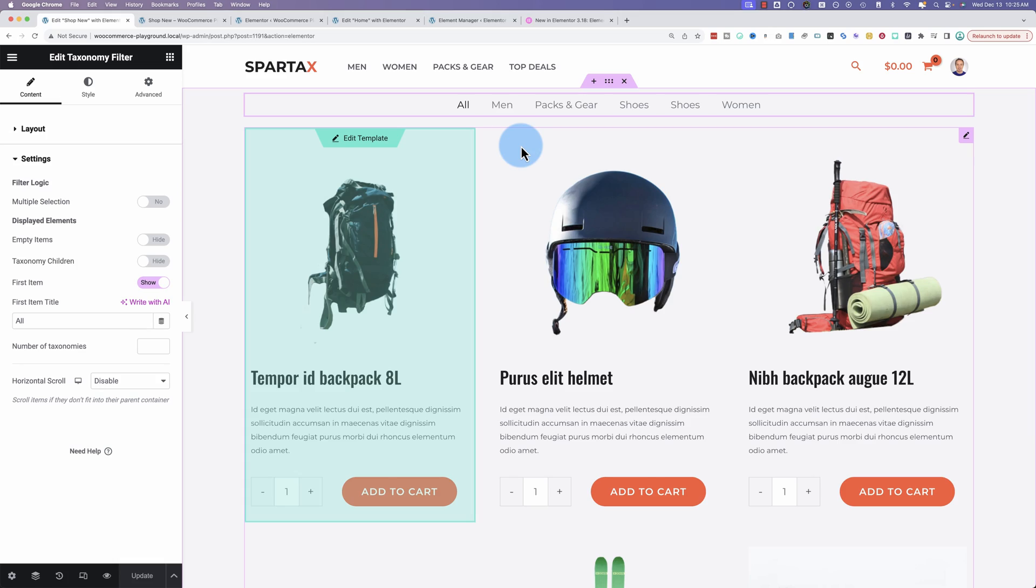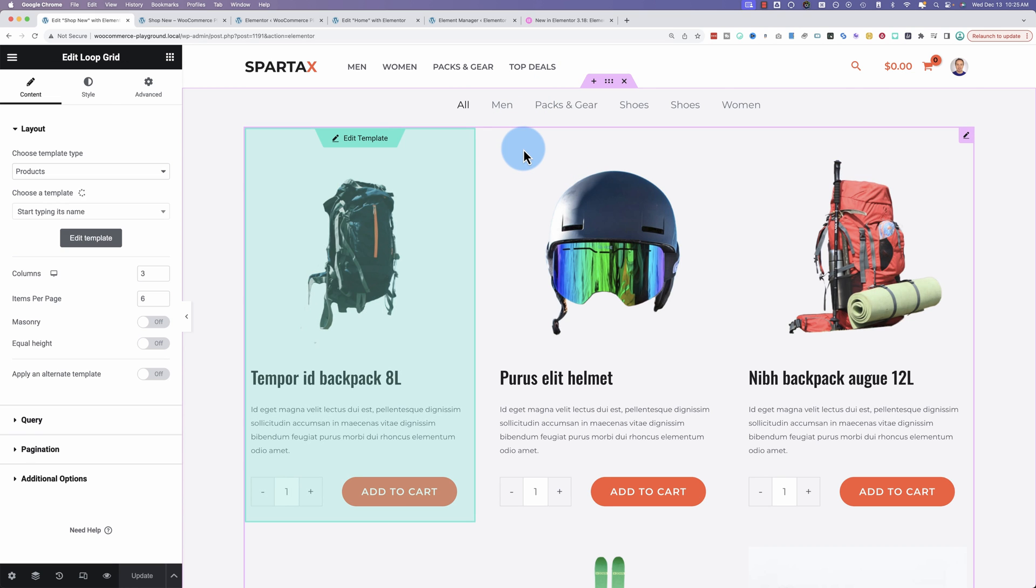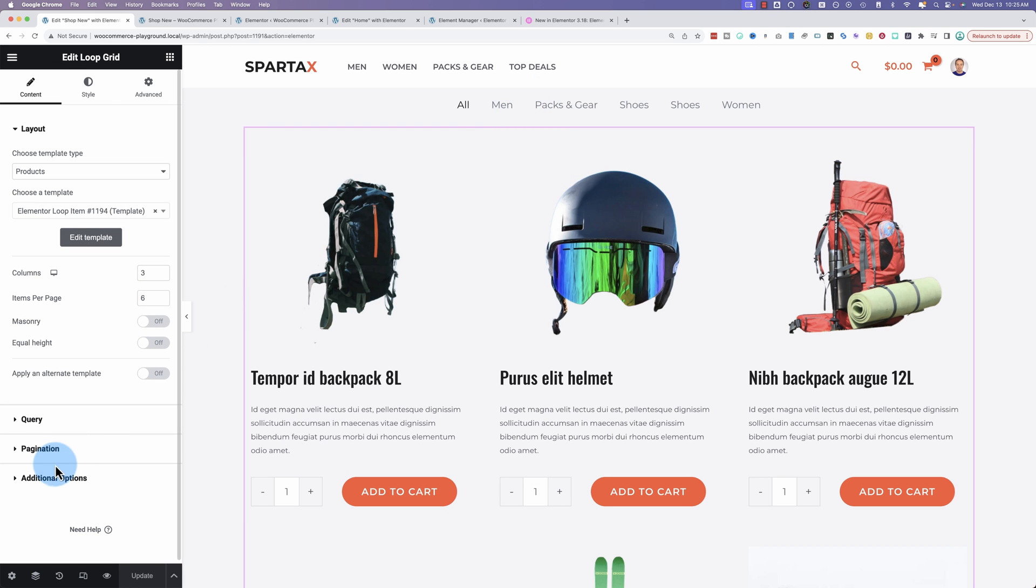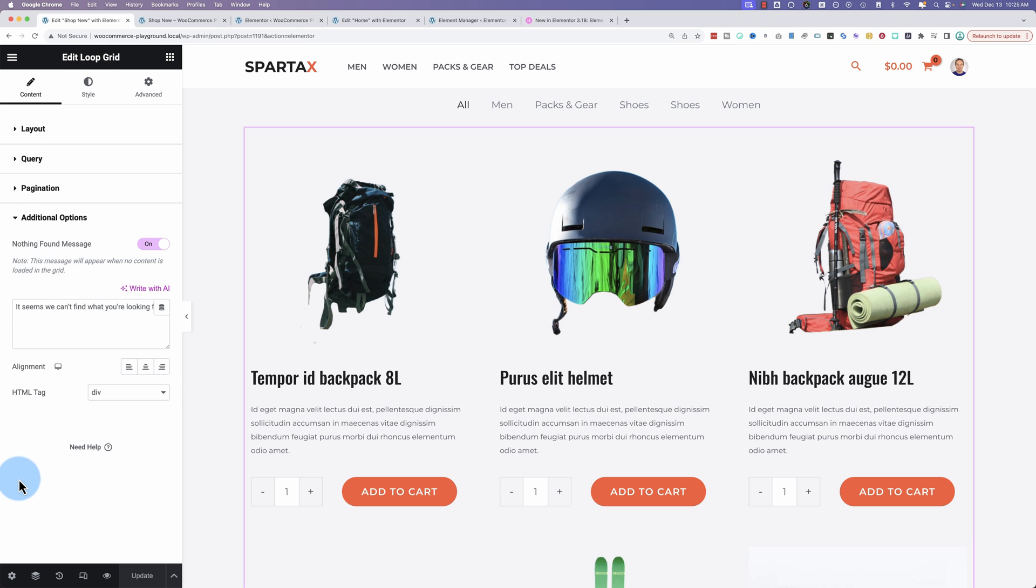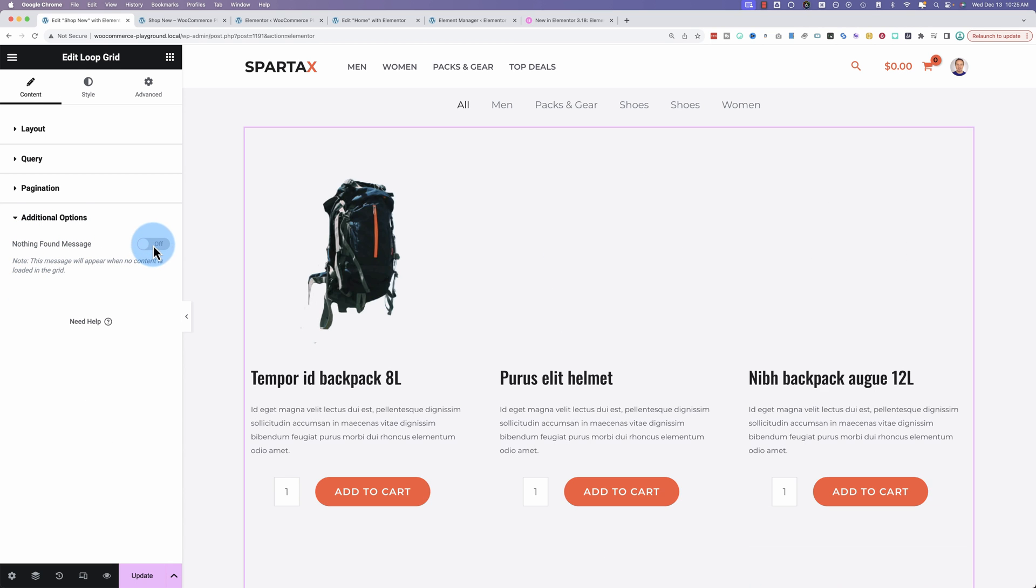Now let's check out what this custom message update is all about. So the custom message you actually saw a moment ago when I was clicking through the different categories and we couldn't find a result. If you click on the loop grid and go to additional options, the nothing found message needs to be turned on here. This is the new feature and this is the message that displays.